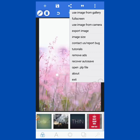Then there is Image from Camera — this is when you snap immediately and start editing. This one is Export: if you don't want to go through the Save icon, you can export directly here to your gallery.